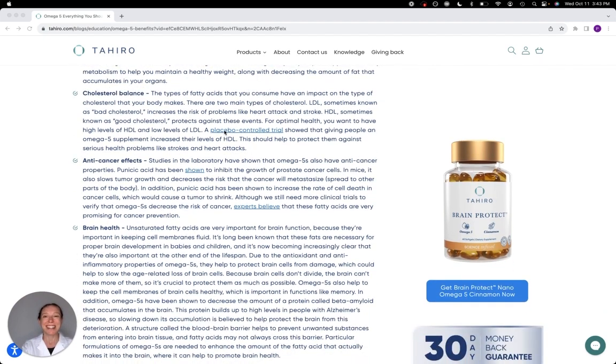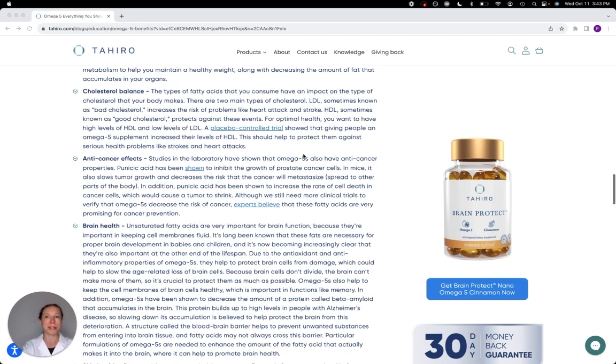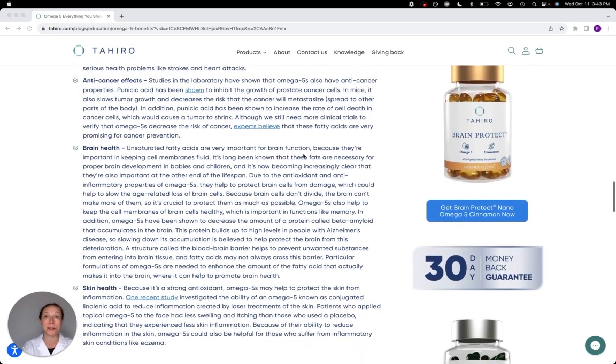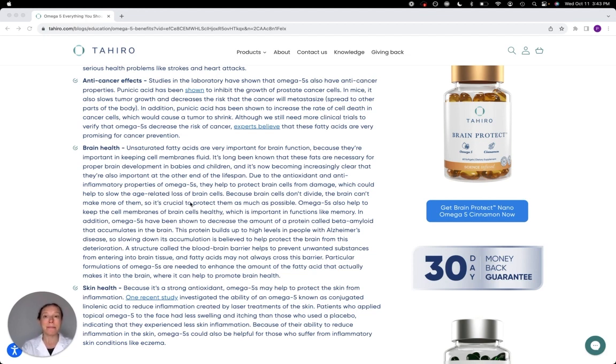In addition, it helps to increase the amount of HDL, so the good cholesterol, the one that reduces the risk of heart attack and stroke. We've seen some anti-cancer effects, decreased inflammation in the skin, which can be important for people with conditions like eczema. And then the one that people seem to be the most excited about is brain health.